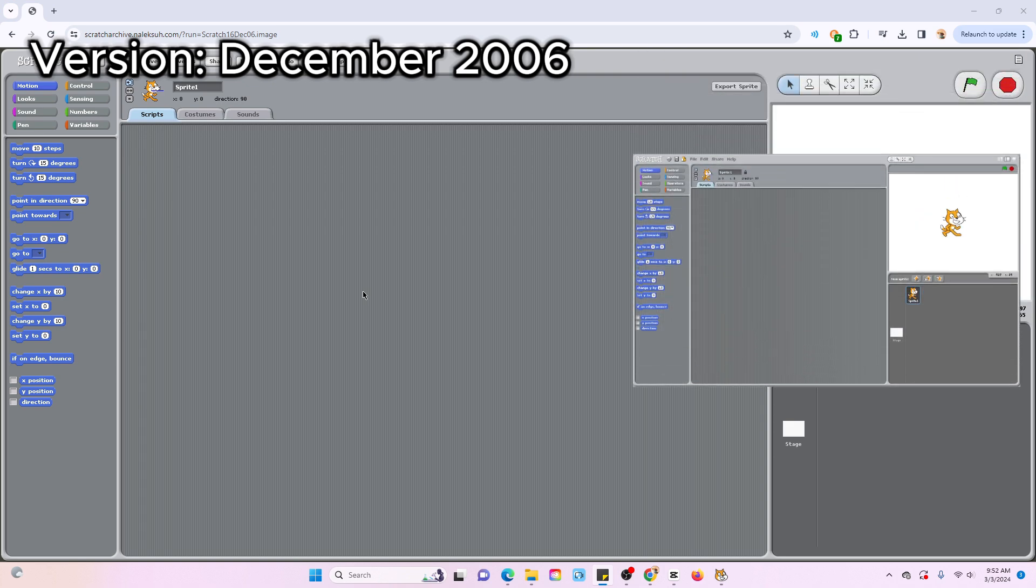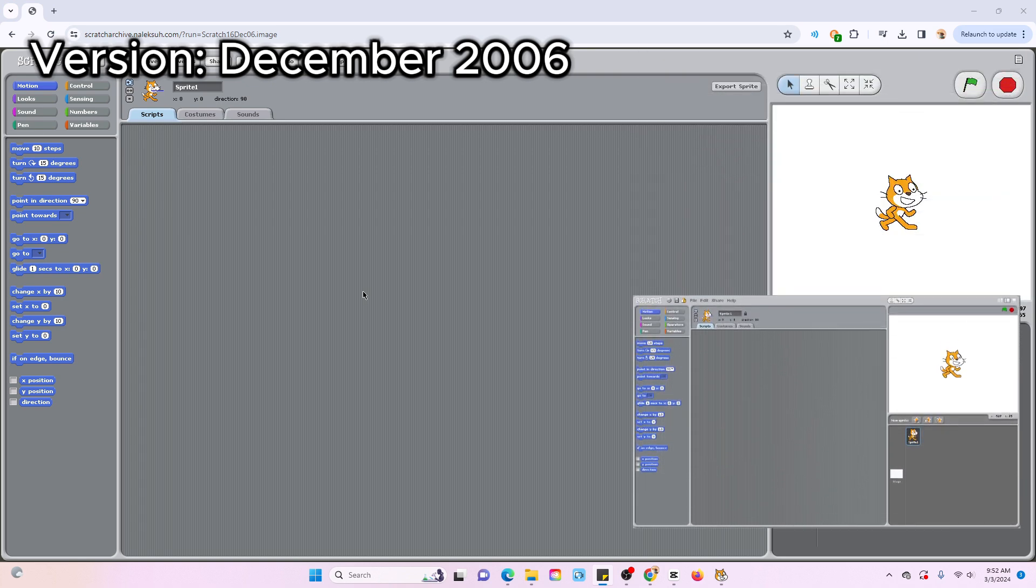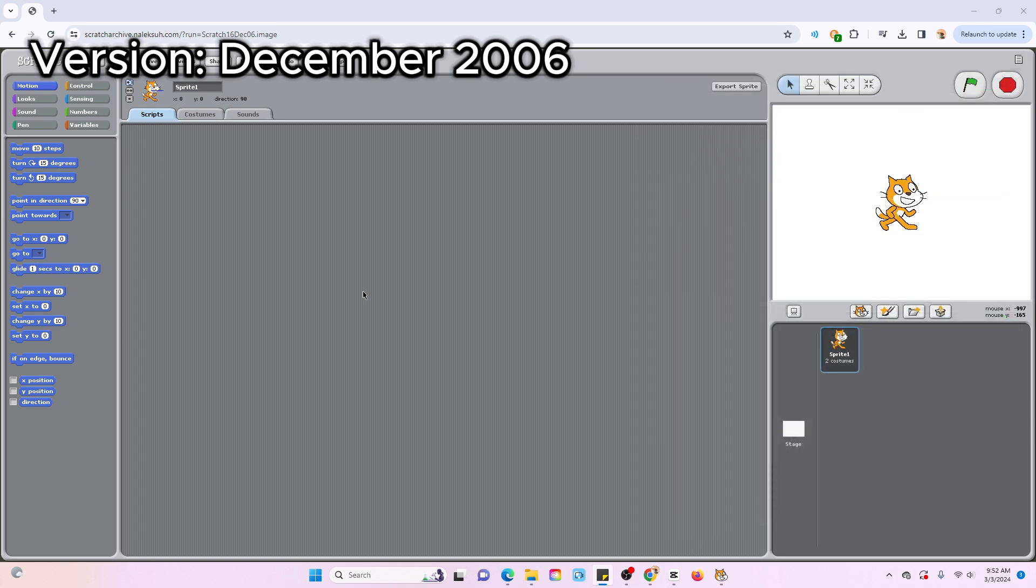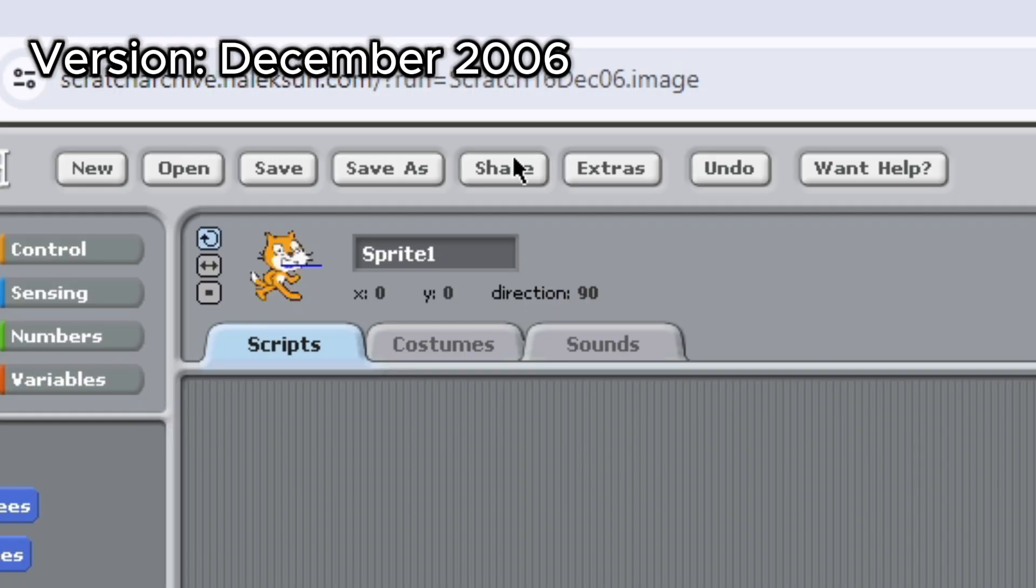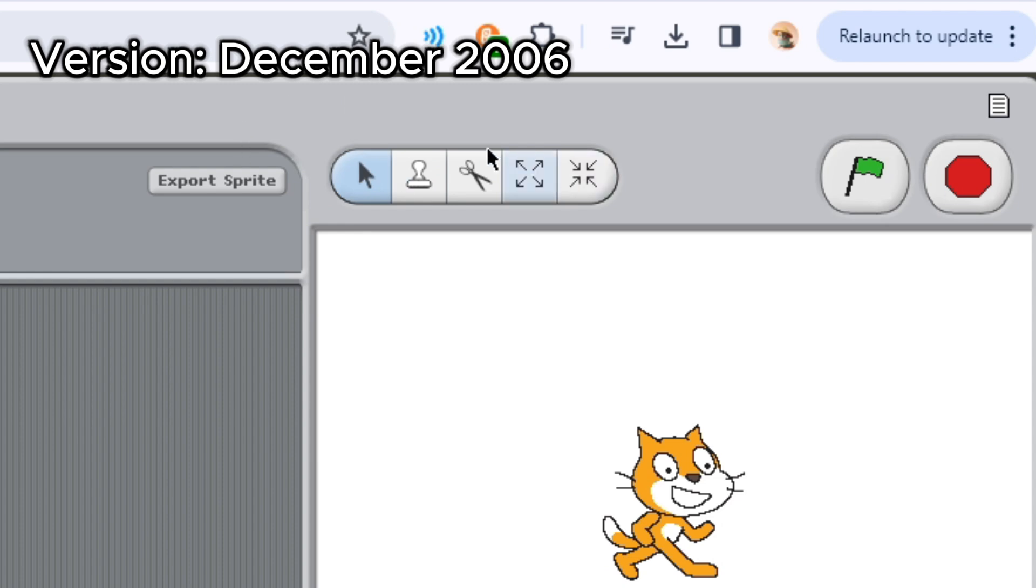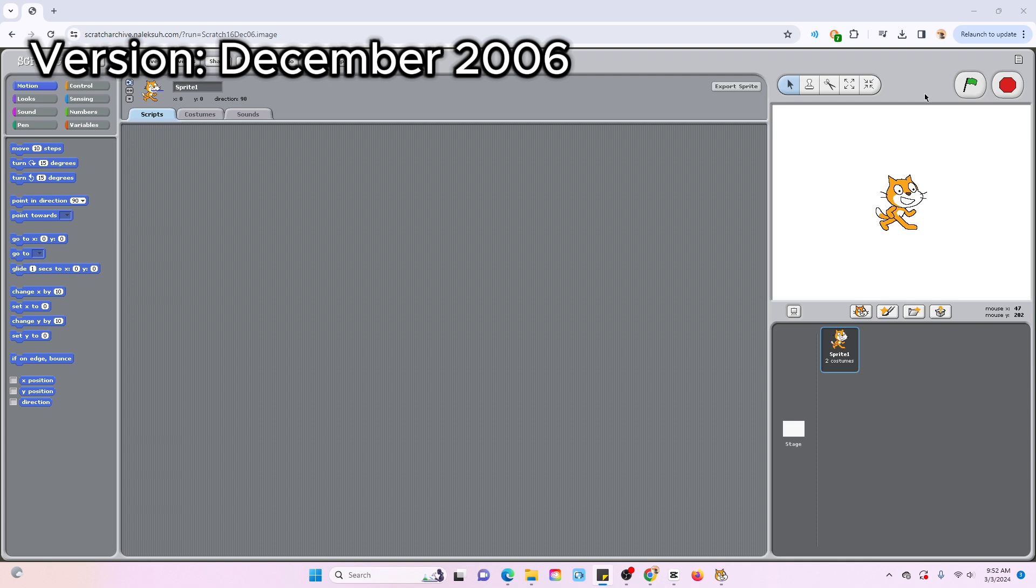This is what 1.4 looks like for reference, and I'm not seeing too many changes right off the bat. The save, load, share, and navbar buttons up here look different. And on the right side, I think those were smaller, and I don't remember the green flag looking like that. Other than that, I'm pretty sure it was just a bug update, so let's move on to the next one.